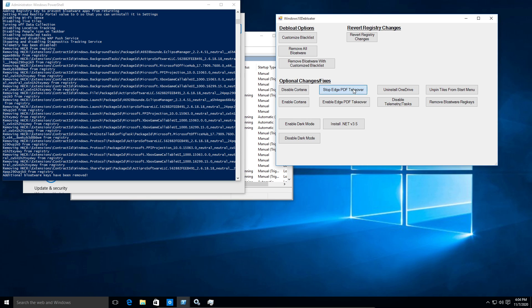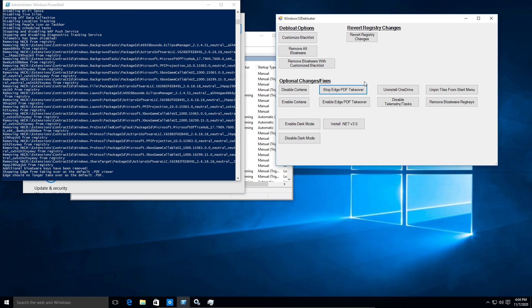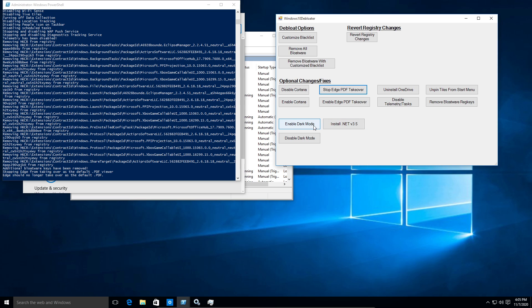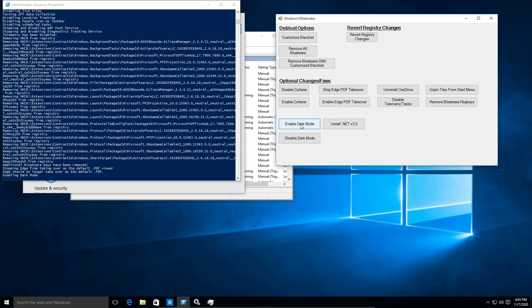And oh yeah, let's do this. Remove the Edge PDF takeover. It's always so annoying that Microsoft Edge defaults to your PDF reader. All right. So it did that. And let's go ahead and enable dark mode too. Why not?